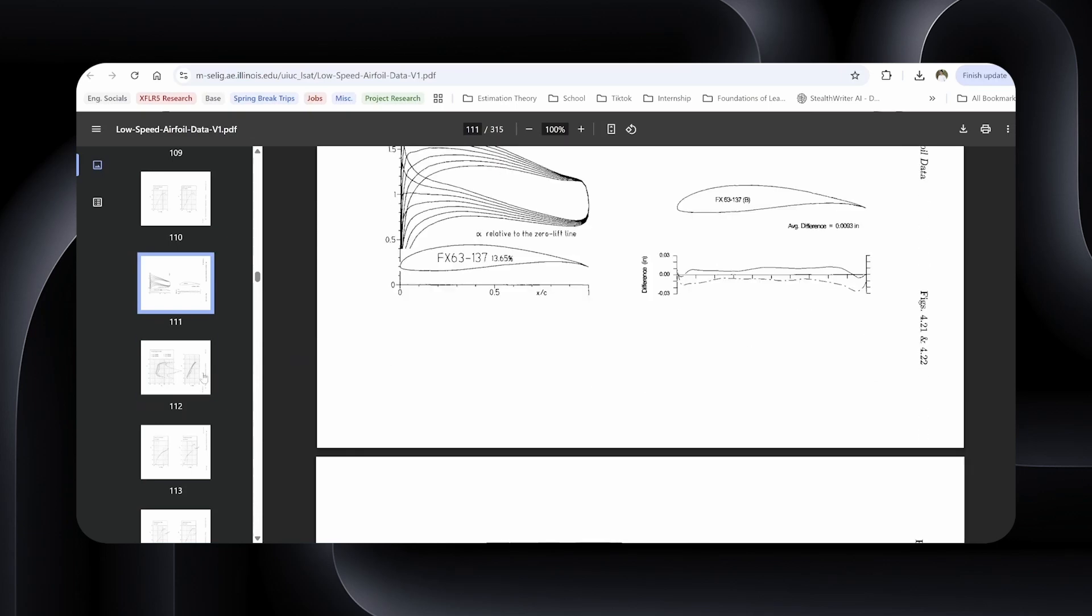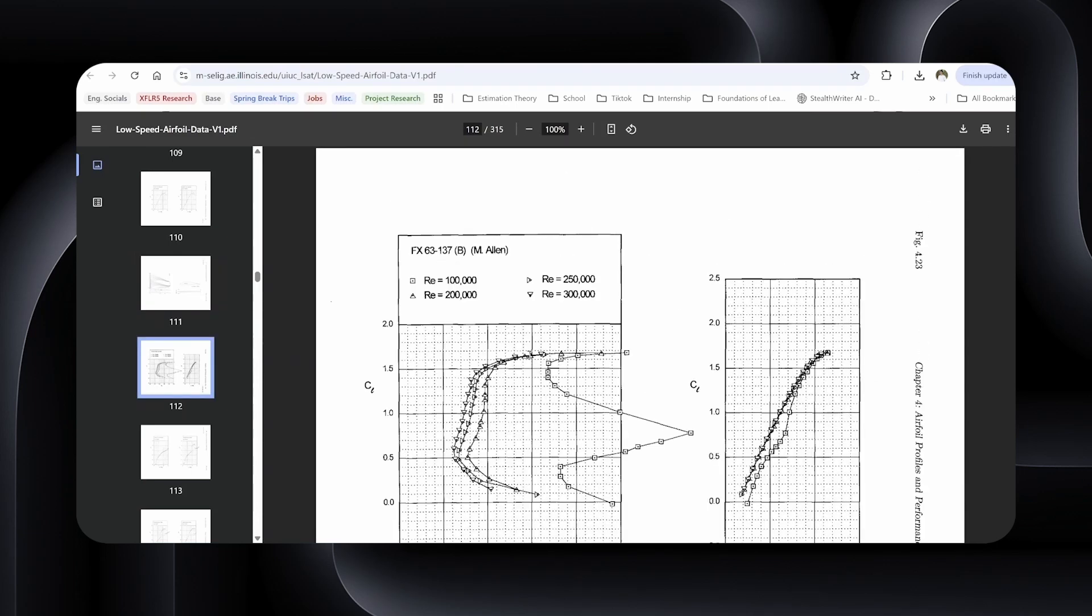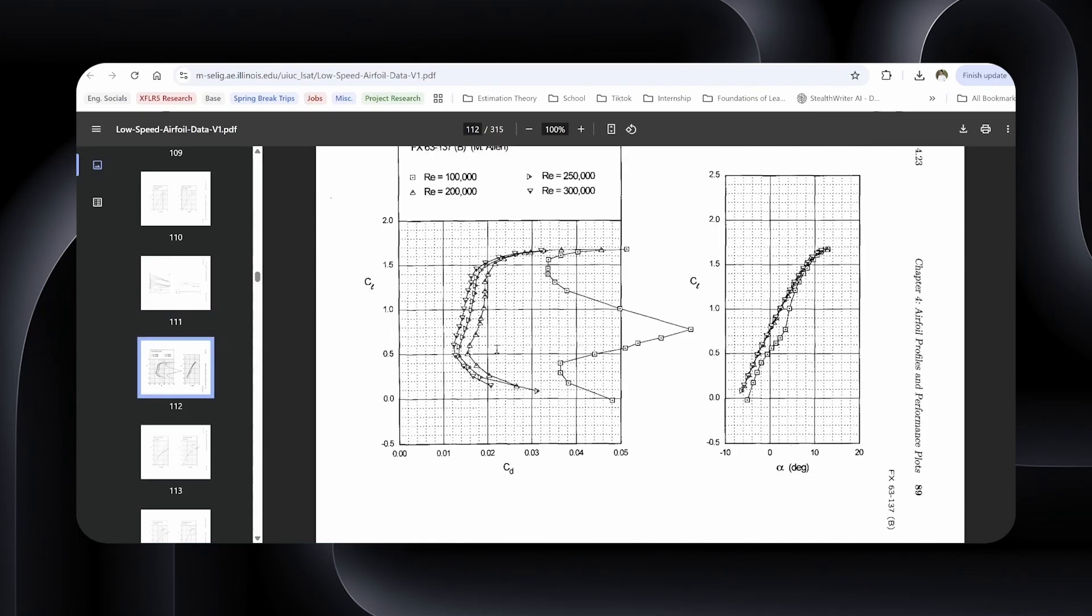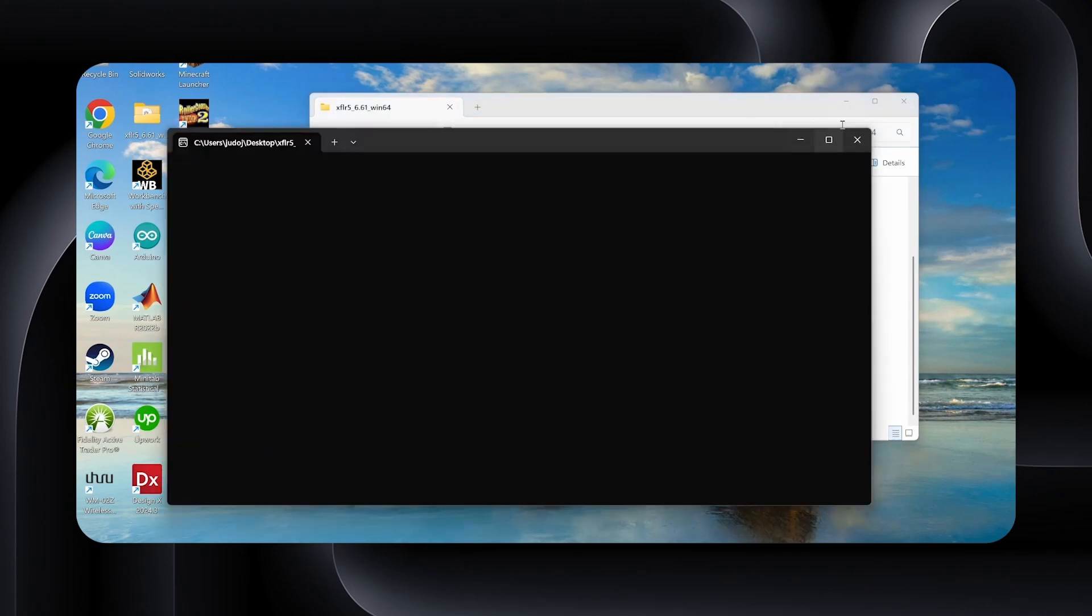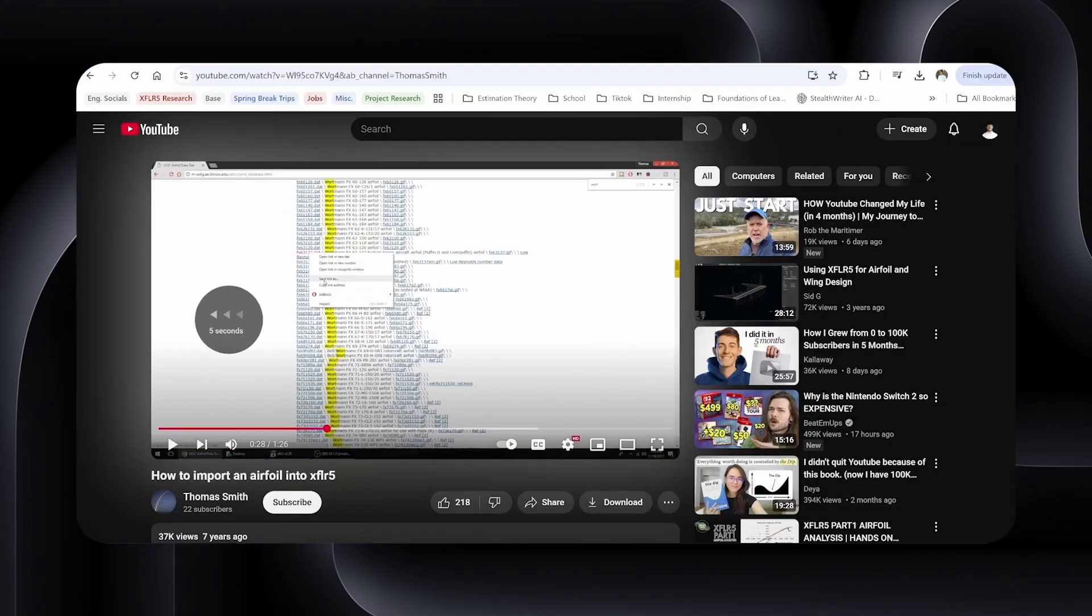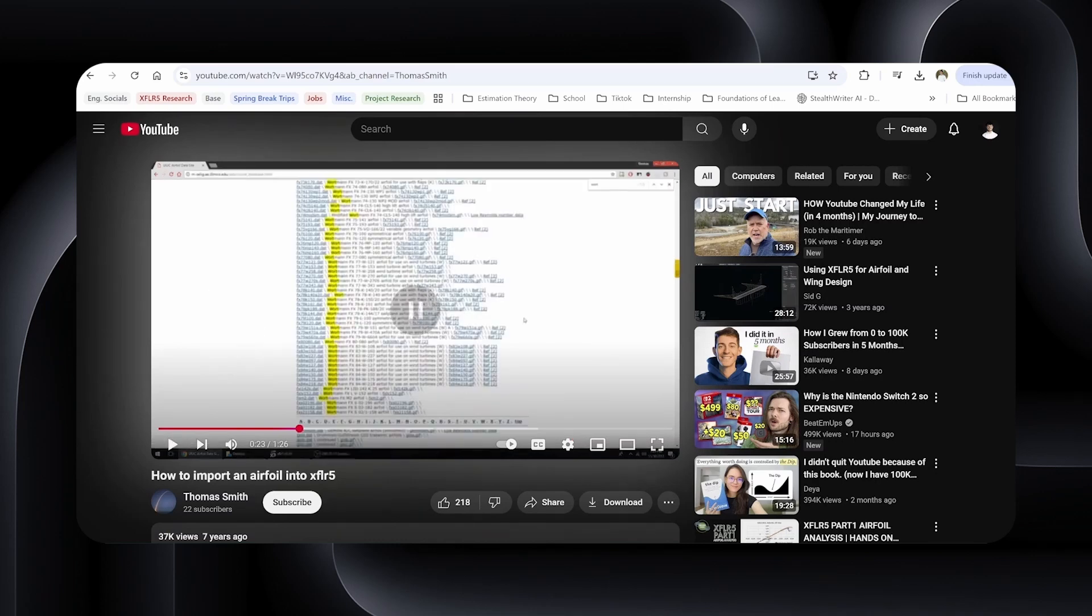Download coordinate files for a few candidates you like. You'll be testing them in XFLR5 shortly. I ended up going with the FX-63-137, which is a proven high lift airfoil used in a lot of RC sailplanes. But feel free to explore. You'll get a better intuition by testing different ones yourself. Now open XFLR5 and go to direct analysis. Import your airfoil. I've linked a quick video in the description that shows exactly how to do this.